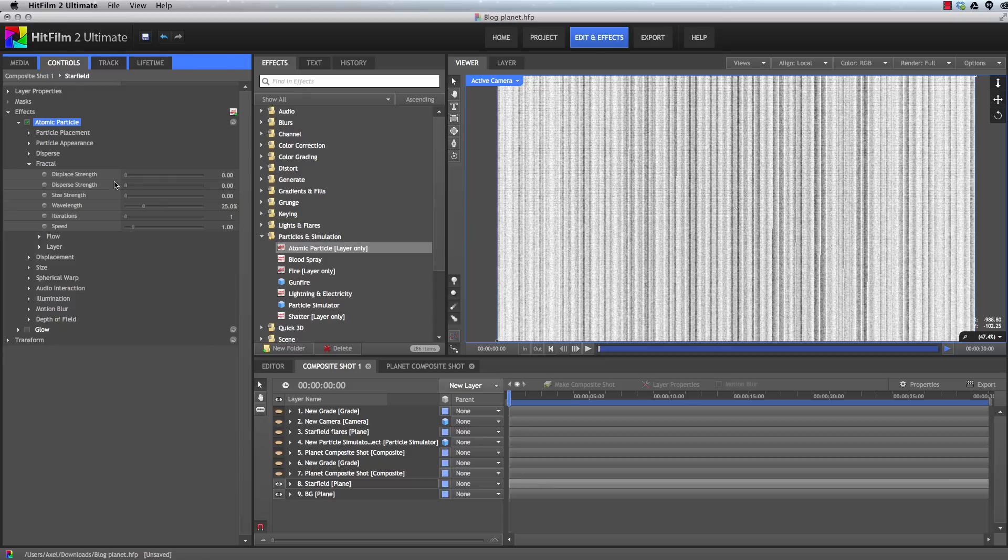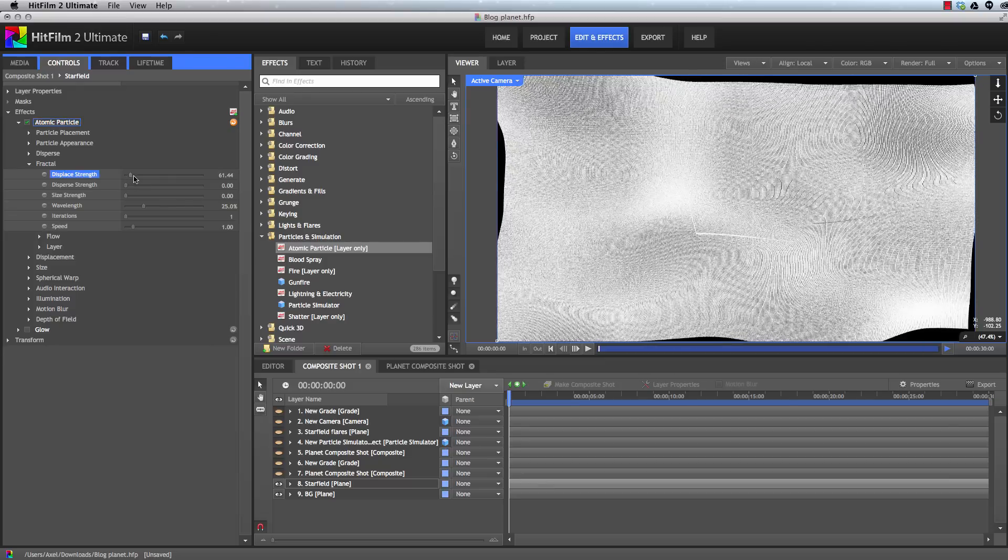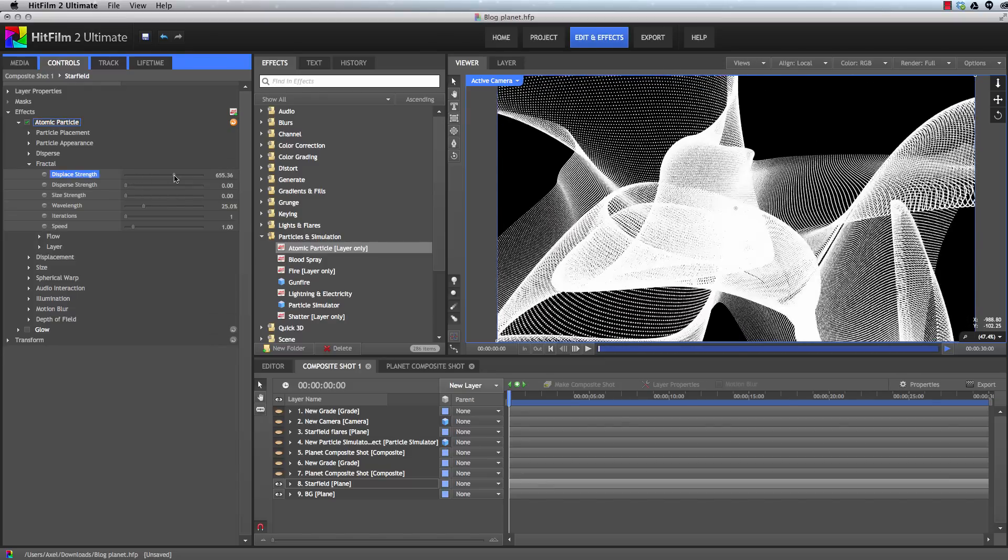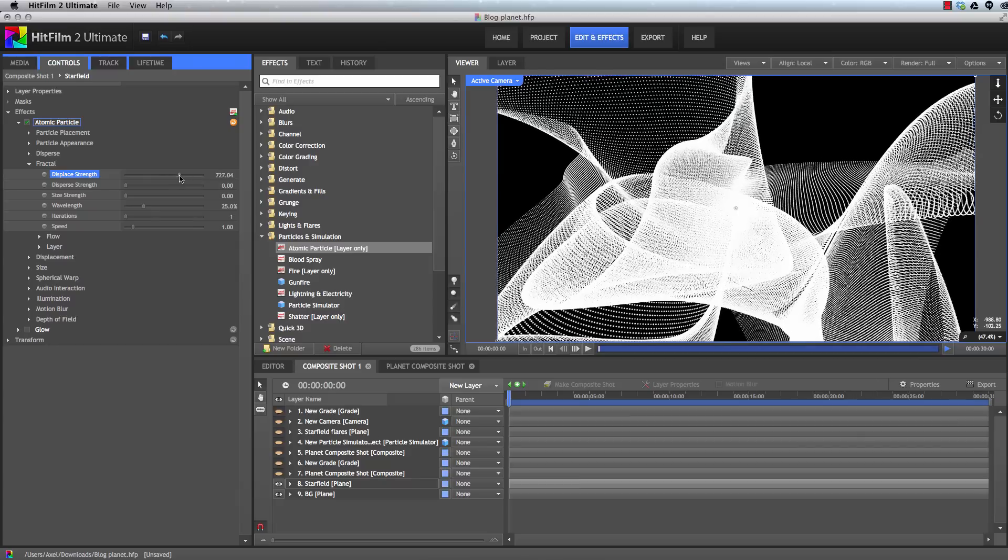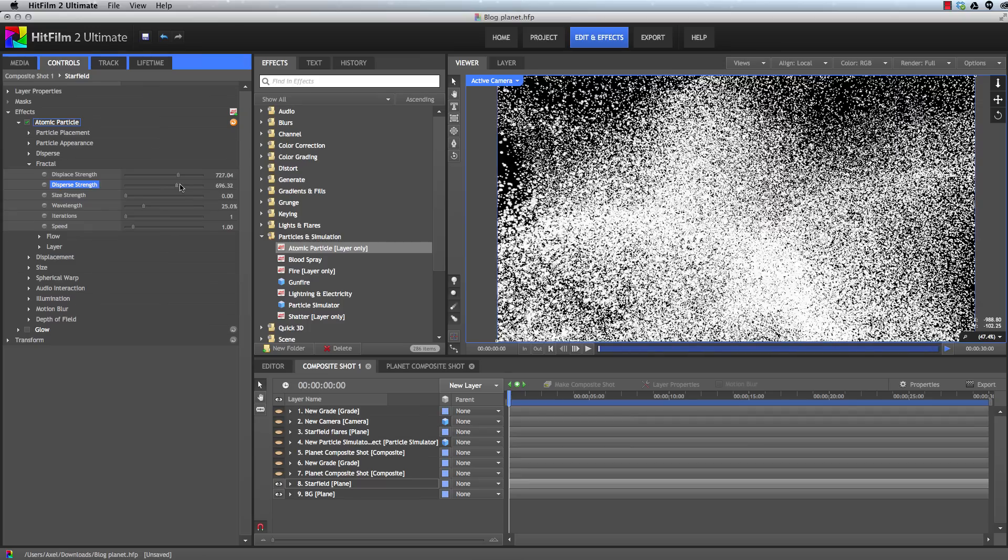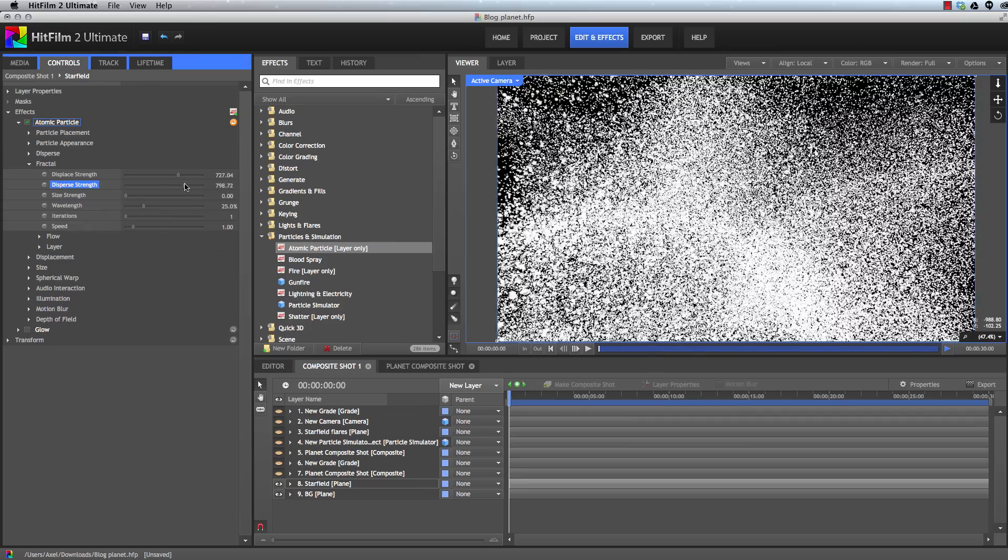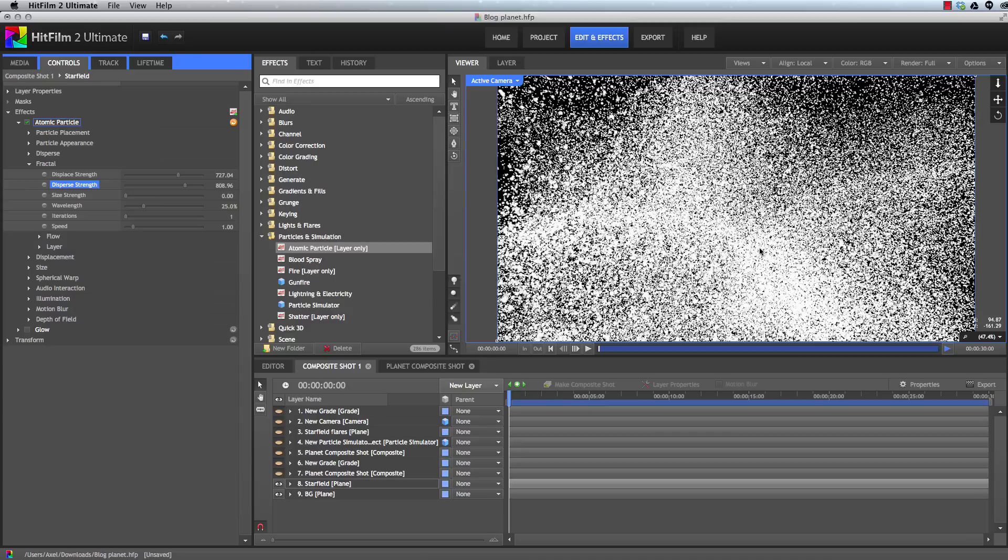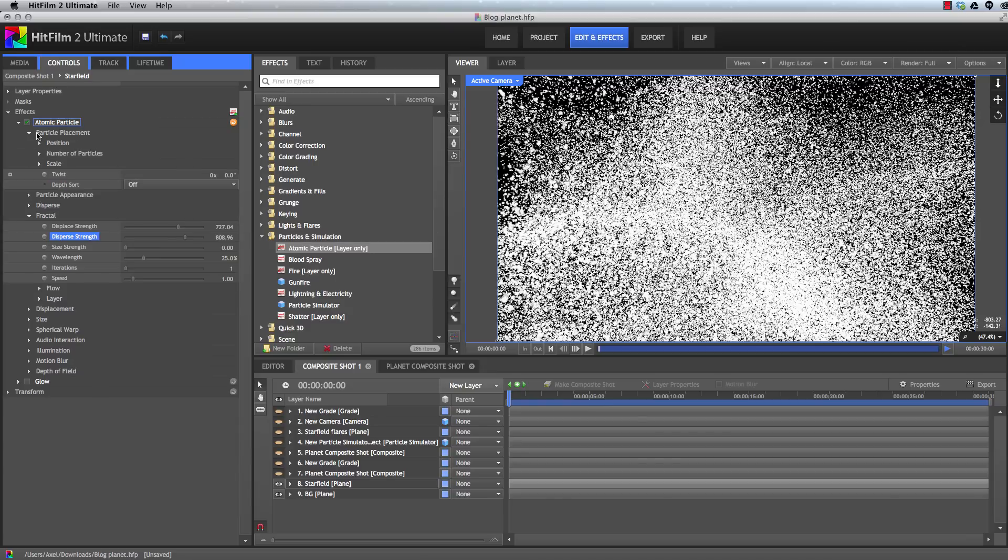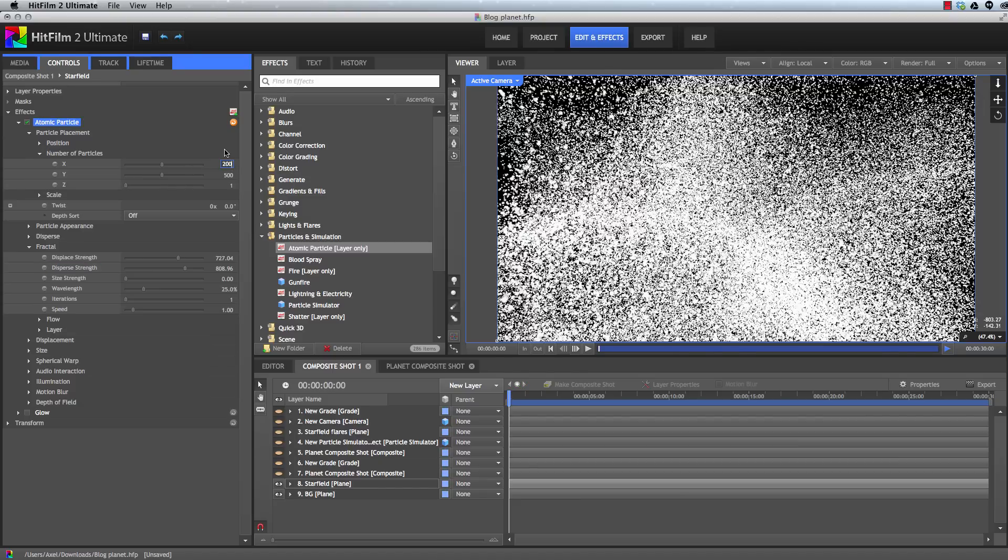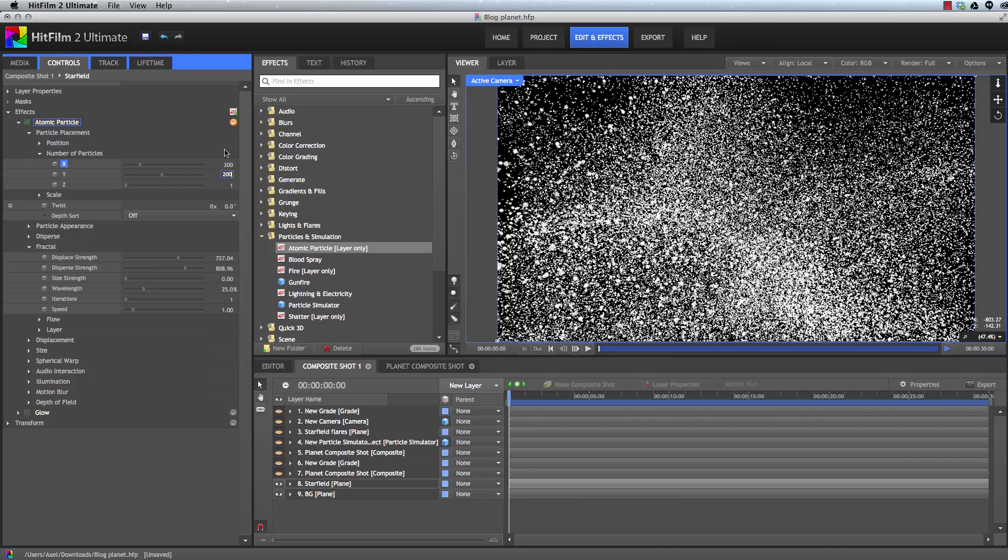Displaced strength bends the rows and columns of particles like a flag waving in the wind. Dispersed strength scatters the individual particles out of line from the rest of their row. The balance of these two properties lets us control how much structure is present so that we can get some areas where there's more negative space between the stars and some areas where the particles are much closer together. To decrease the number of stars, because this is a bit thick, we can go into the particle placement and we can just bring down the number of particles that's being used there.